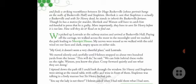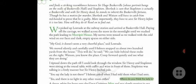Now the story begins. They pick up Lestrade at the railway station and arrive at Baskerville Hall. Paying off the carriage, they walk across the moor in the moonlight until they reach the path leading to Merripit House. Watson's nerves were tensed as they walked with the cold wind on their faces and dark empty spaces on either side. Here 'my' refers to John Watson, the narrator.